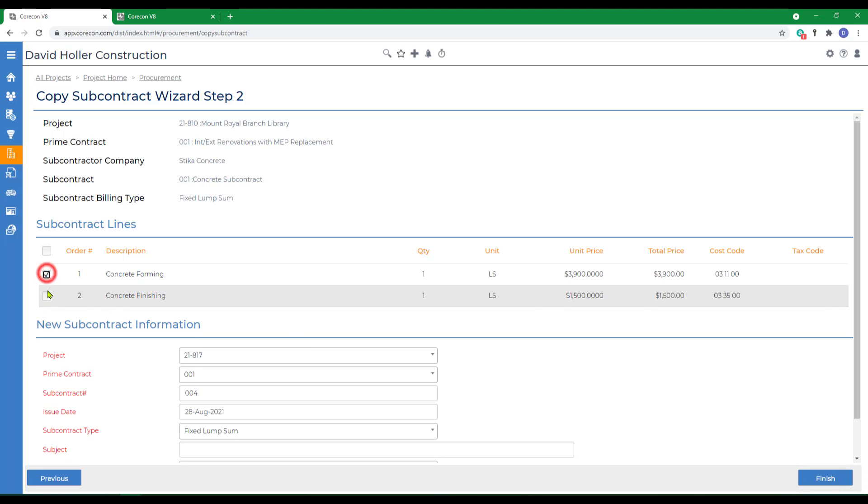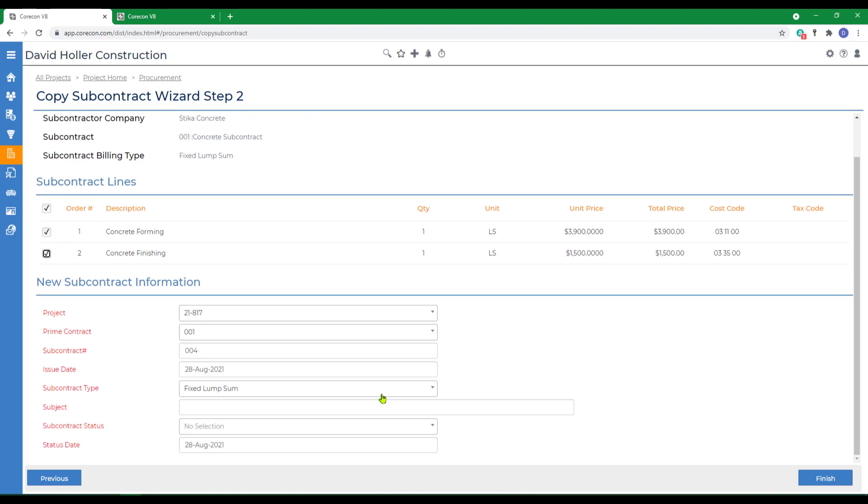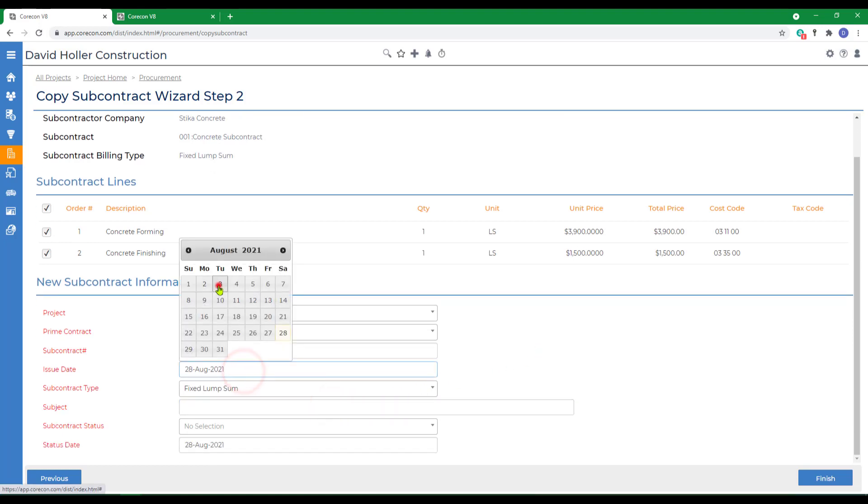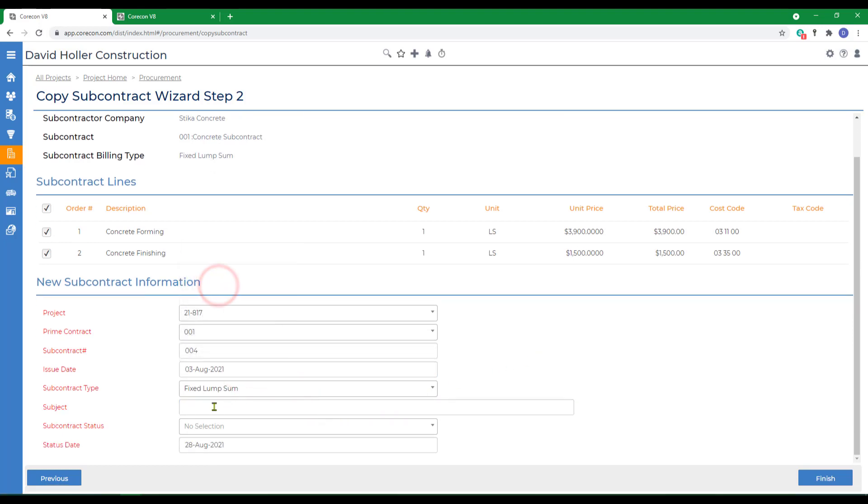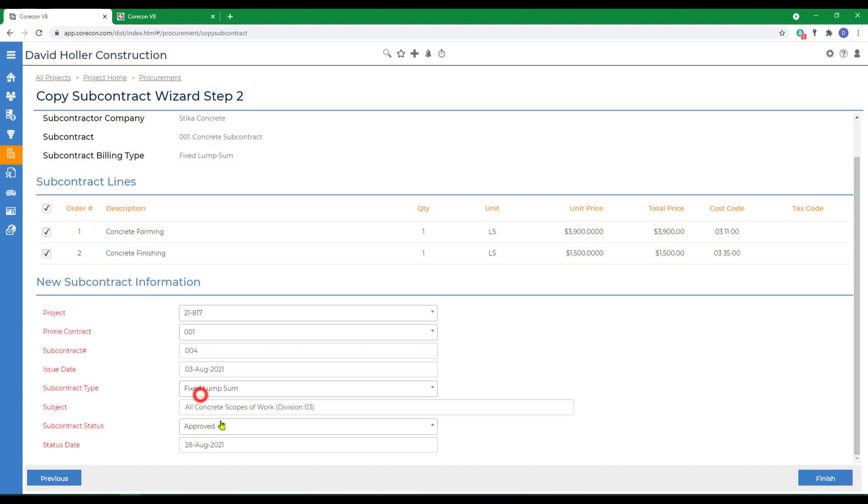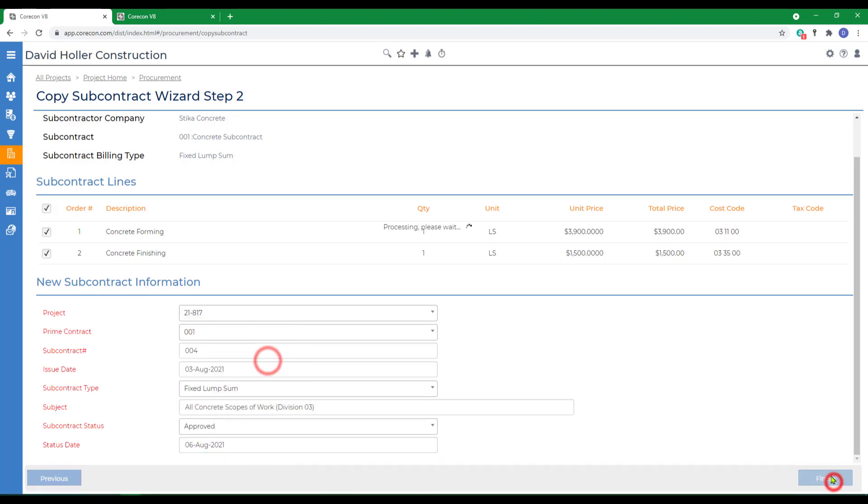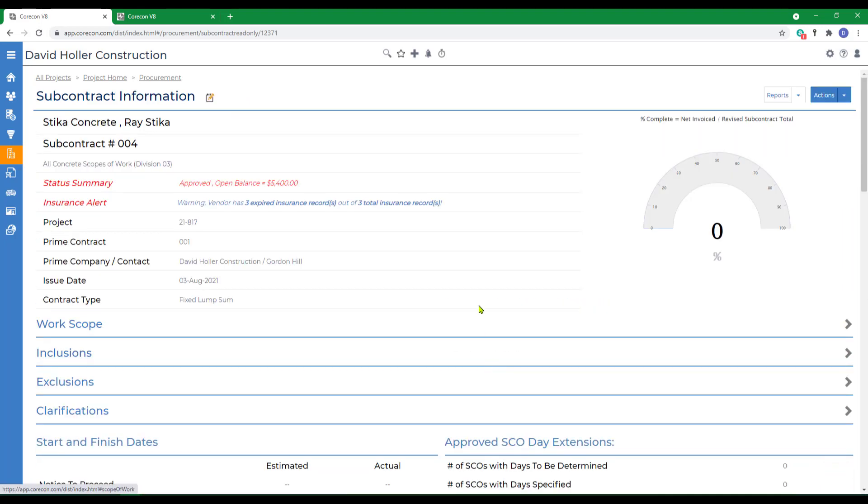We're going to include both items, and even though the amounts may change, we already have the entire subcontract set up already. We'll backdate this as well and give it a subject. We'll give it a status of approved and a status date and click finish.